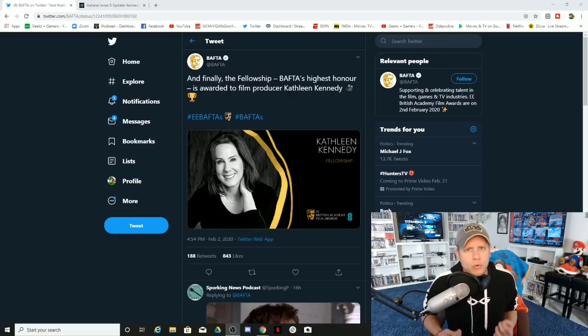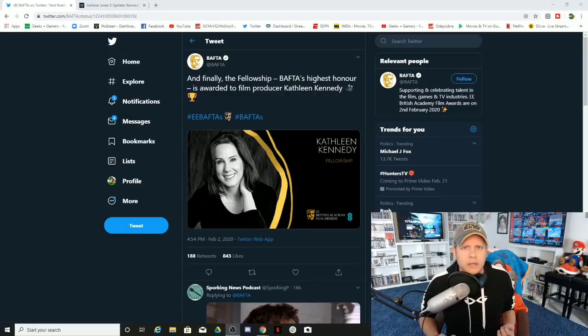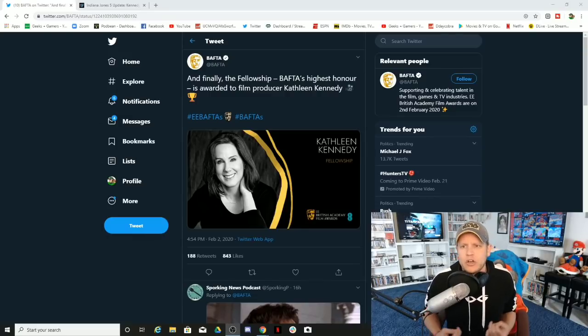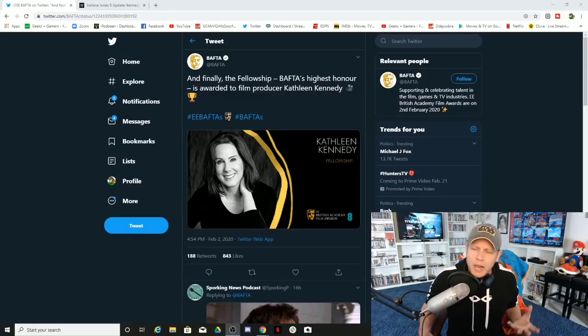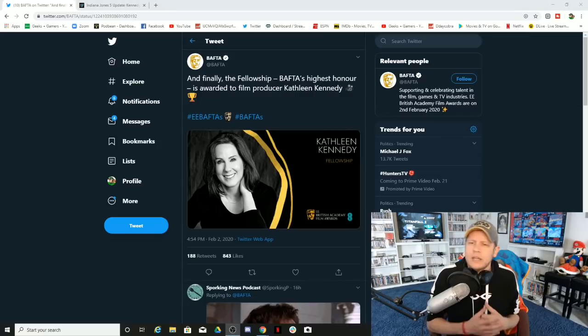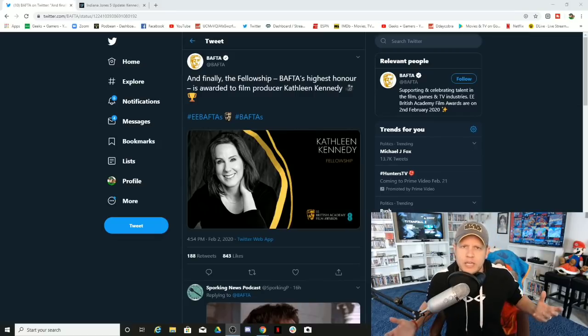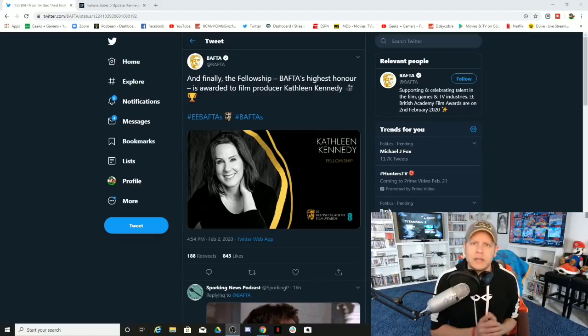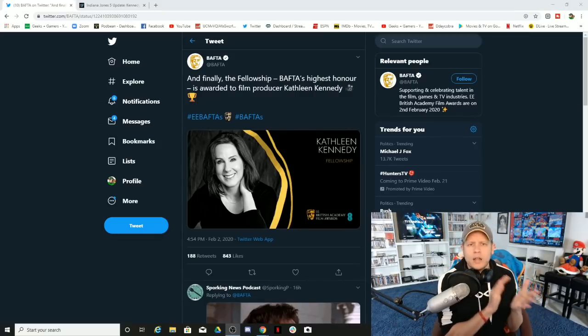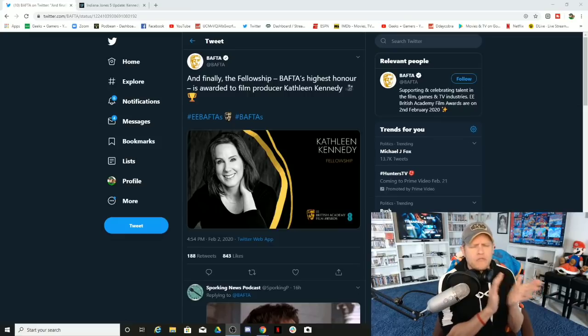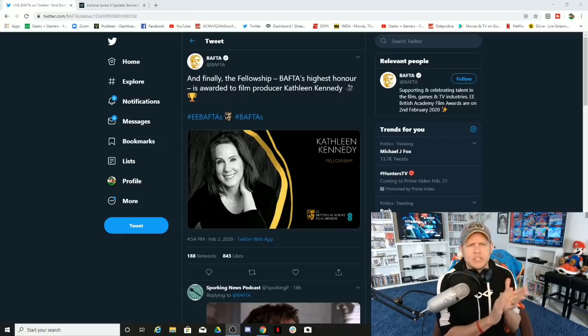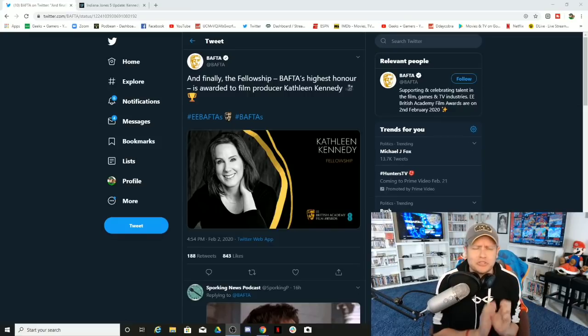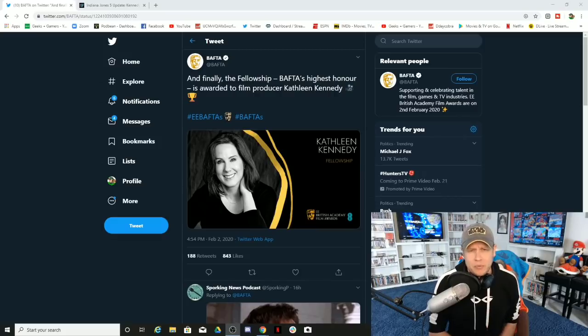Know the right powerful men, get dirty secrets on those men potentially, and you can then be a failure just like Kathleen Kennedy. Bravo Hollywood, bravo BAFTAs, you are just inspiring so many from around the world.